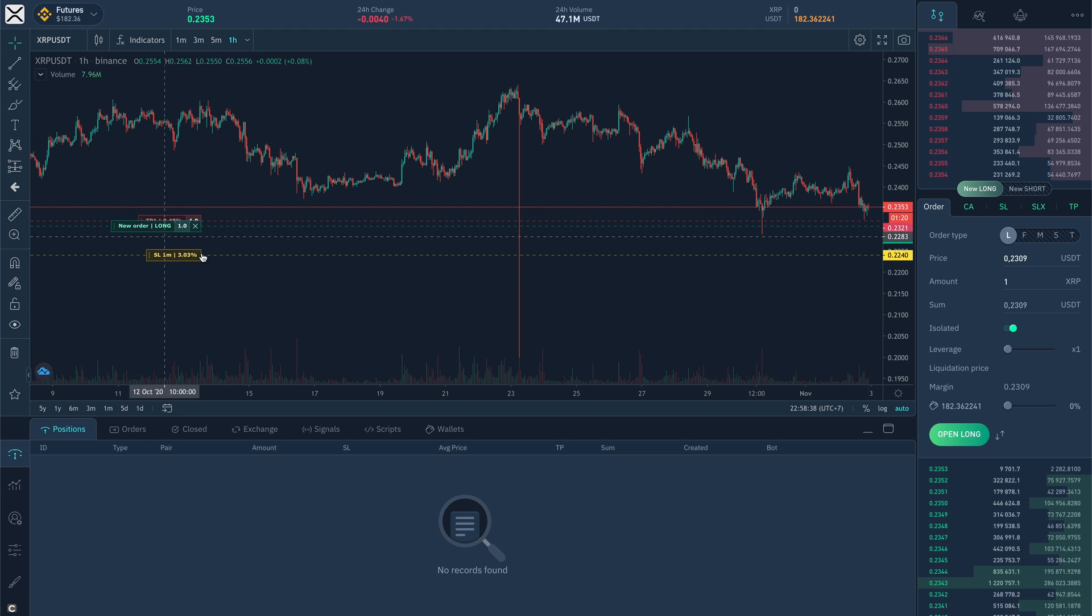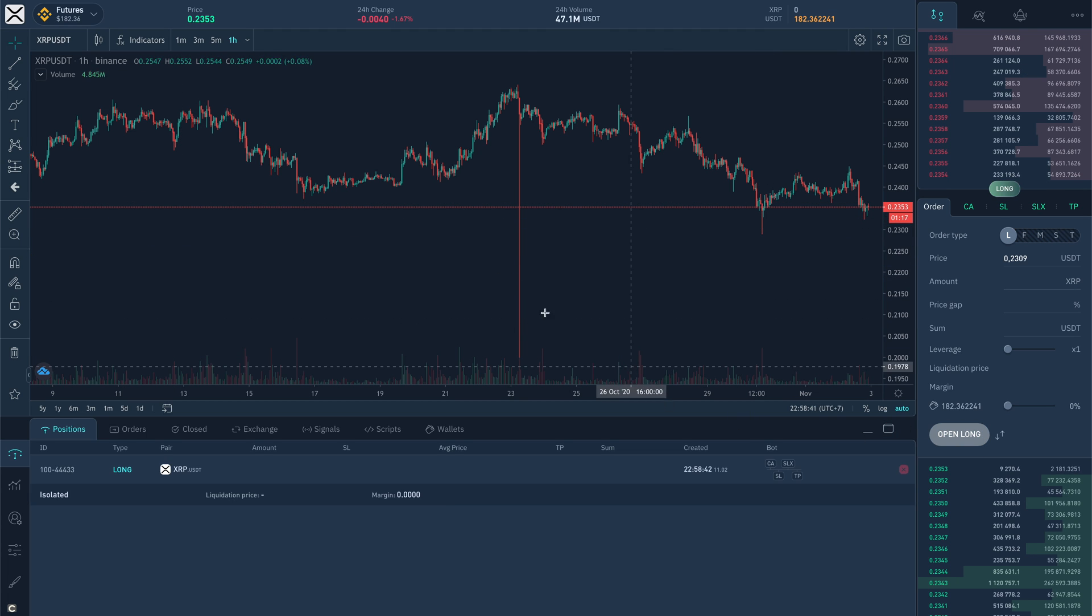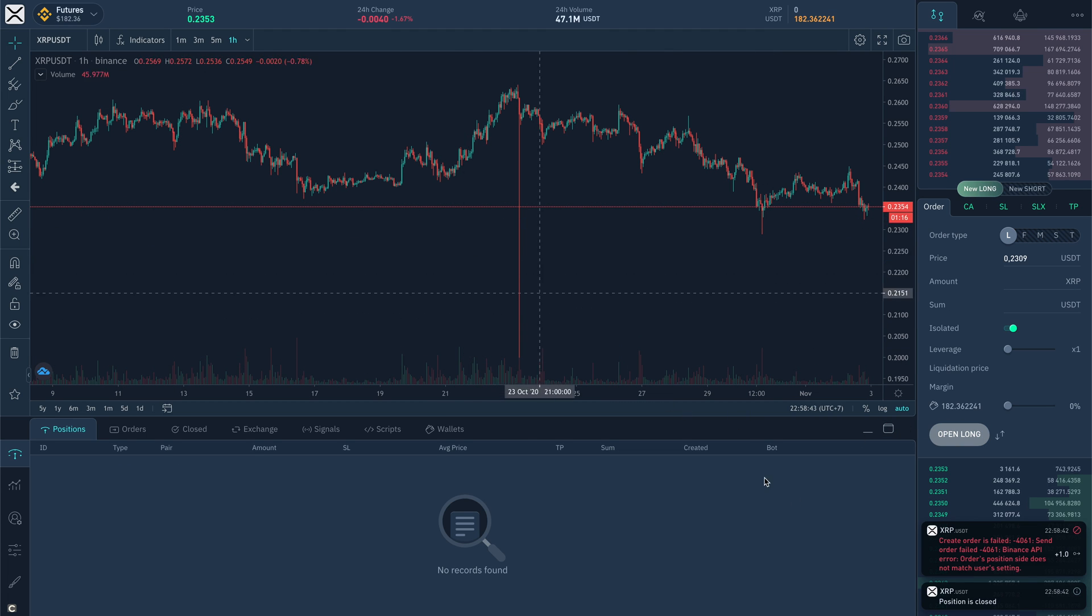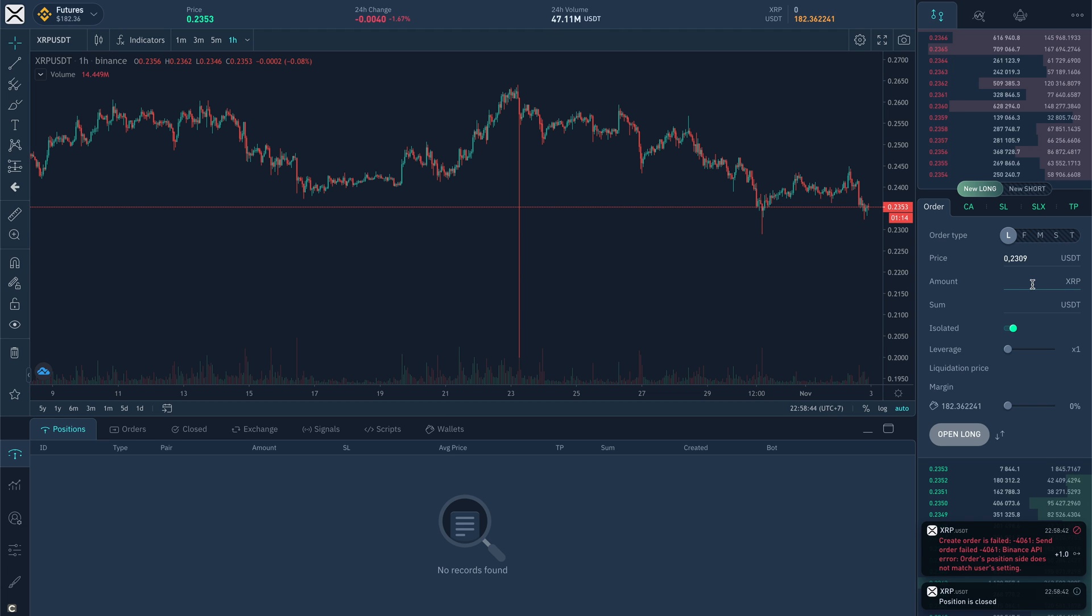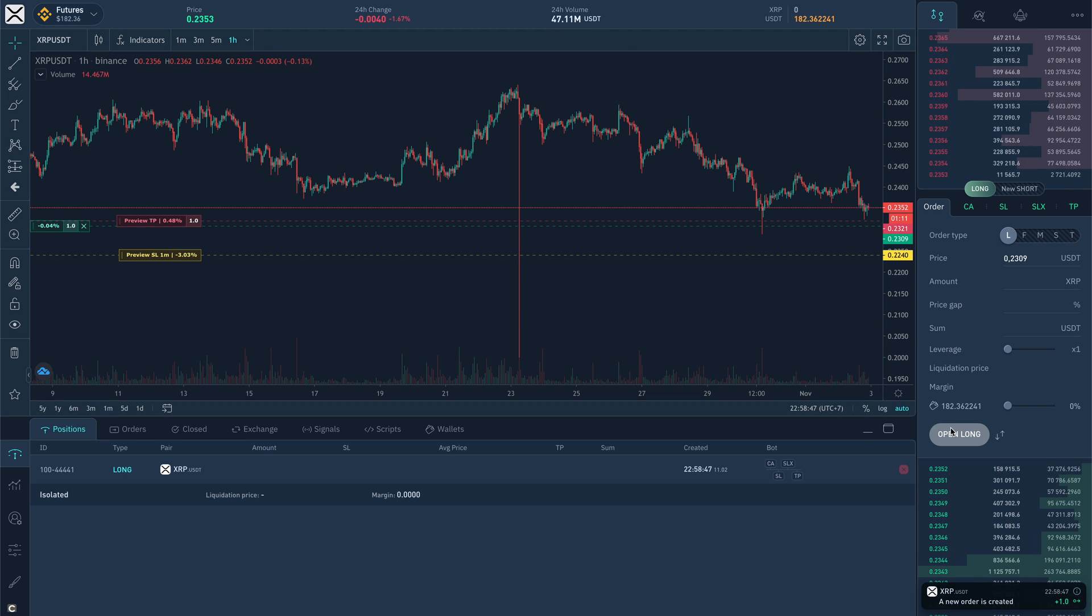Let's see it in example. Open order, received an error and the system has changed the mode on hedging automatically. Open order once again and it's there.